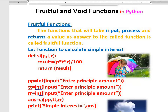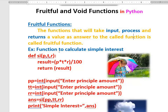To explain this in examination: the functions that take input, process it, and return a value as an answer to the calling function — these are called fruitful functions. I hope you understood. This is what a fruitful function is.